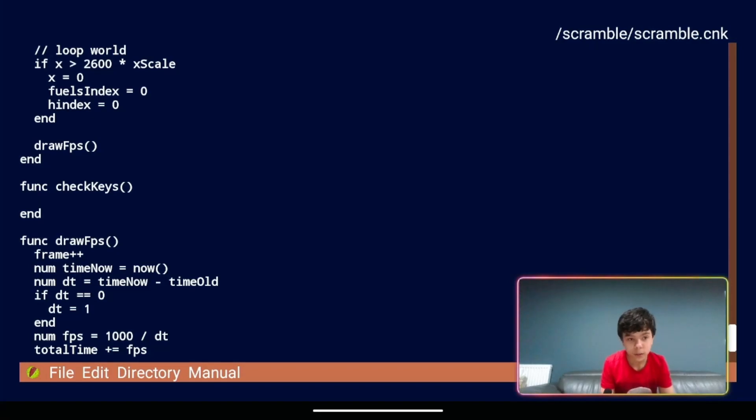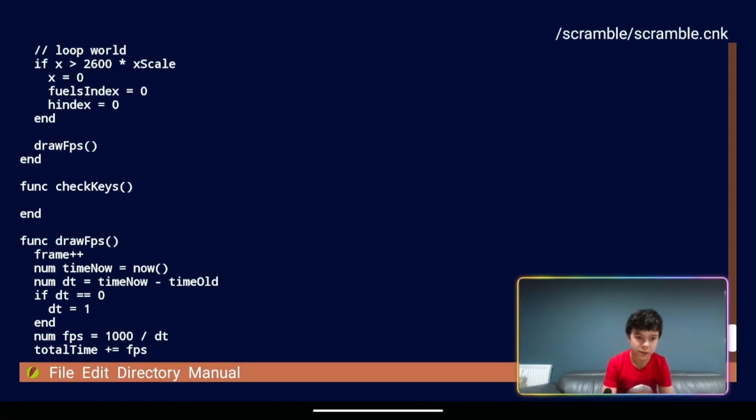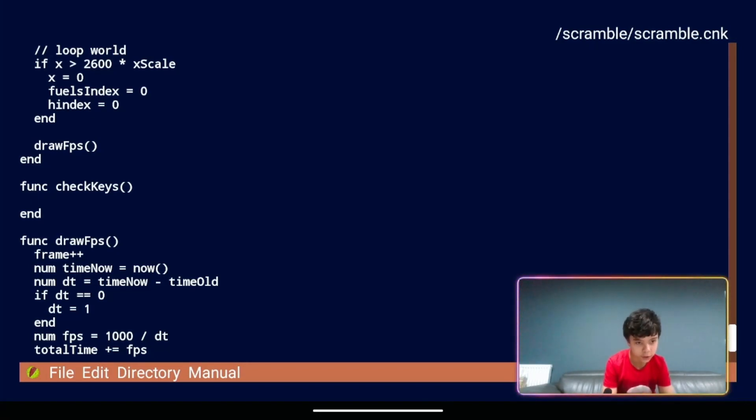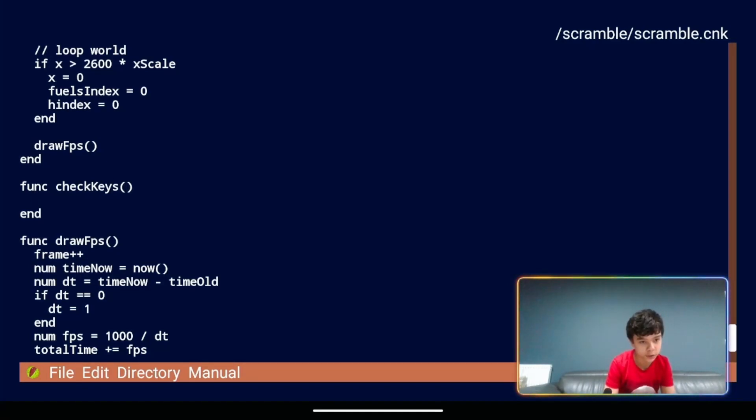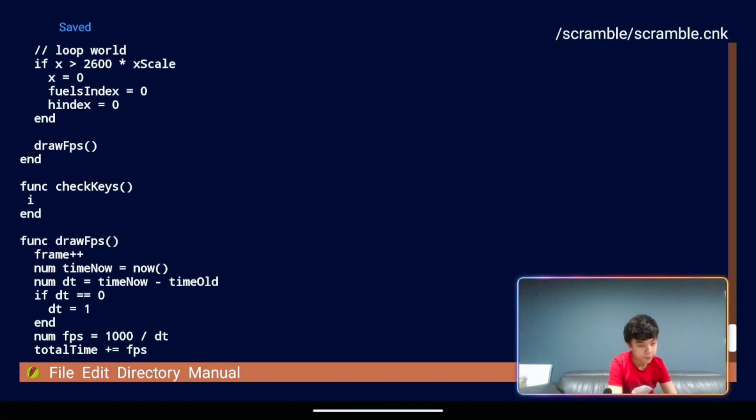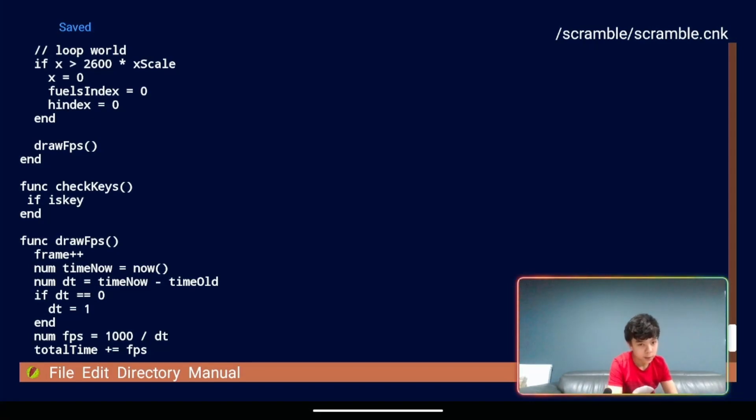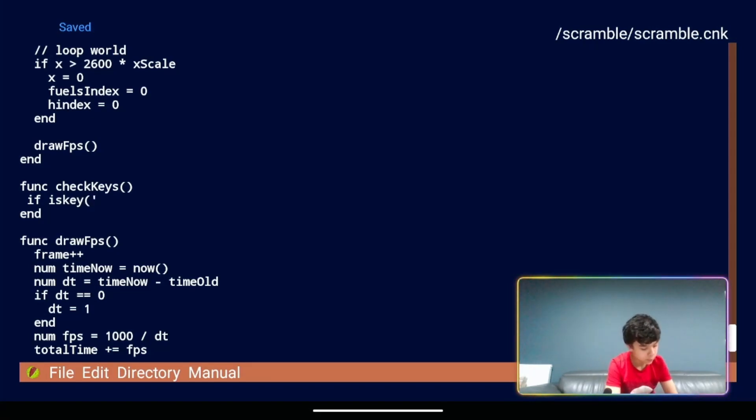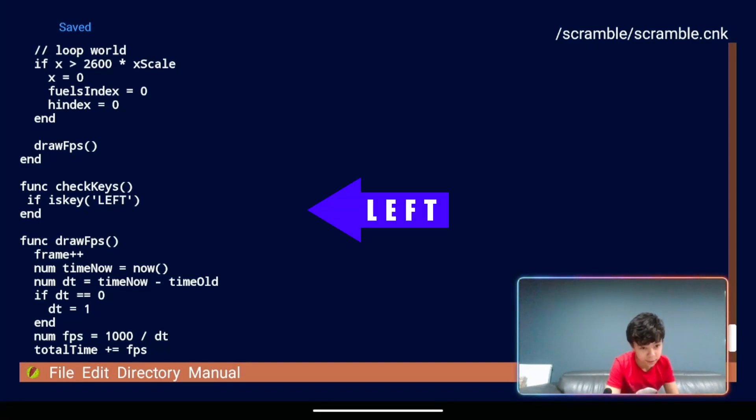Okay we're now going to get the ship to move according to which keys are pressed. I have added the ship x and ship y variables to the main function. Let's have our function called check keys called from the draw function.